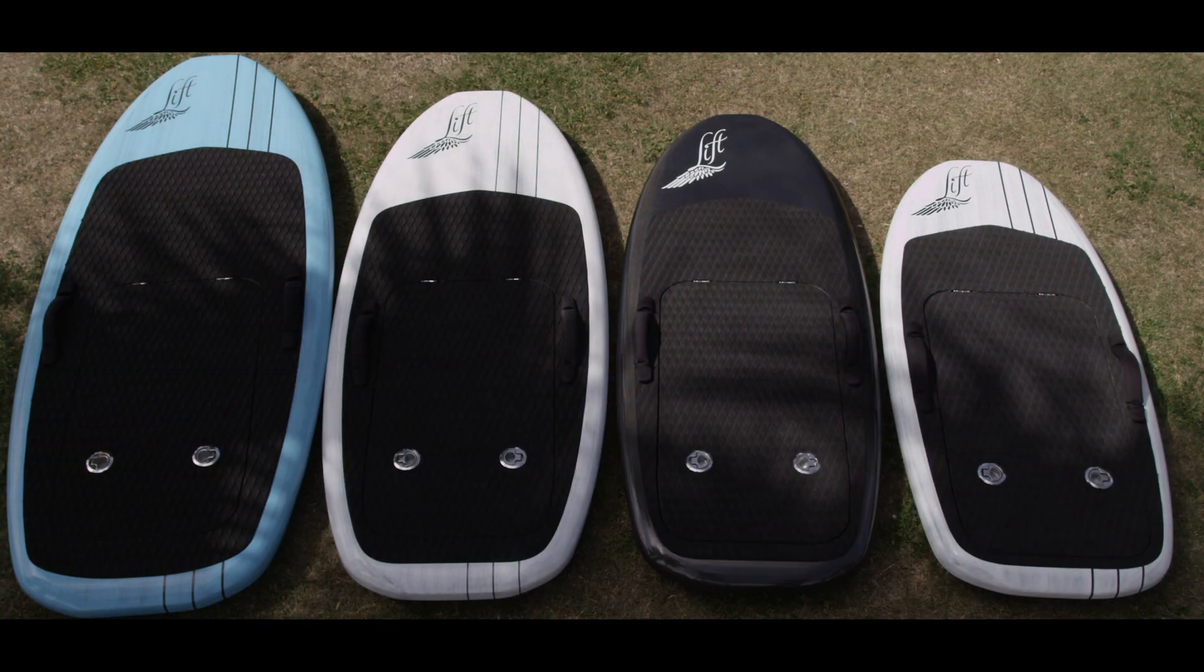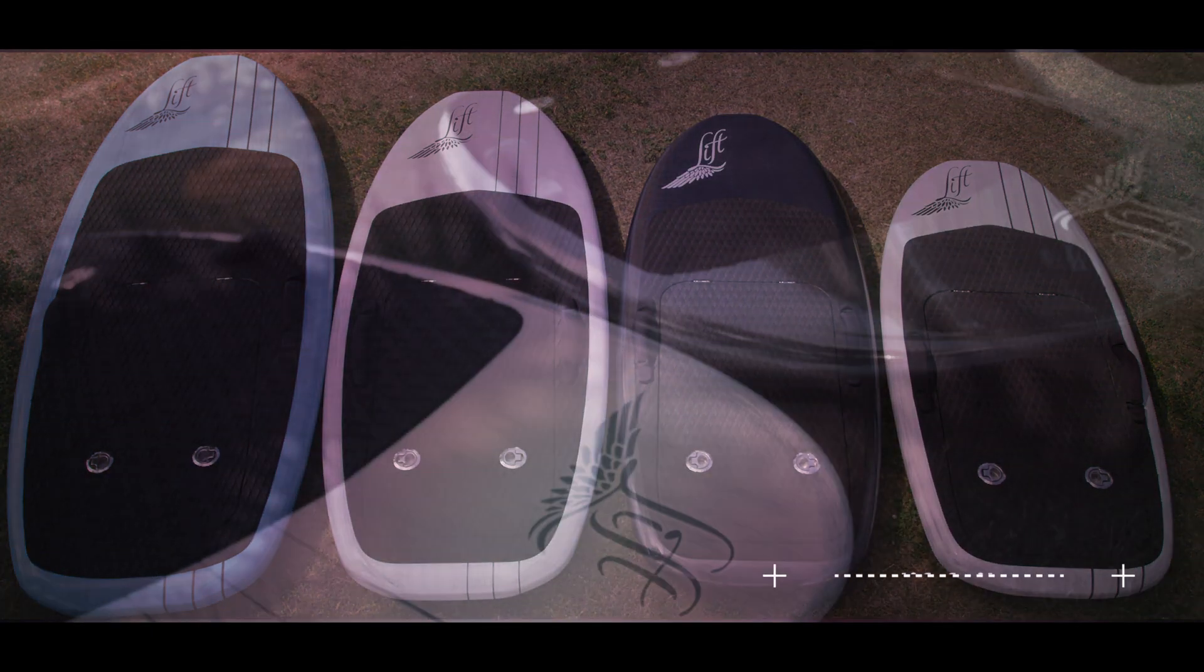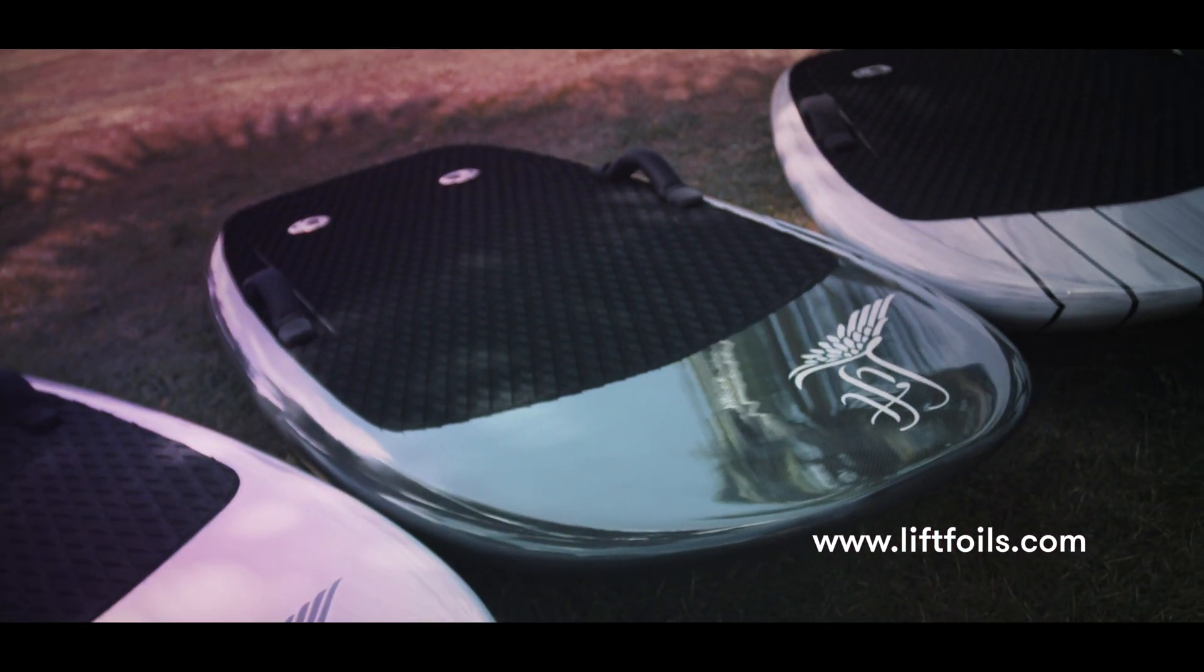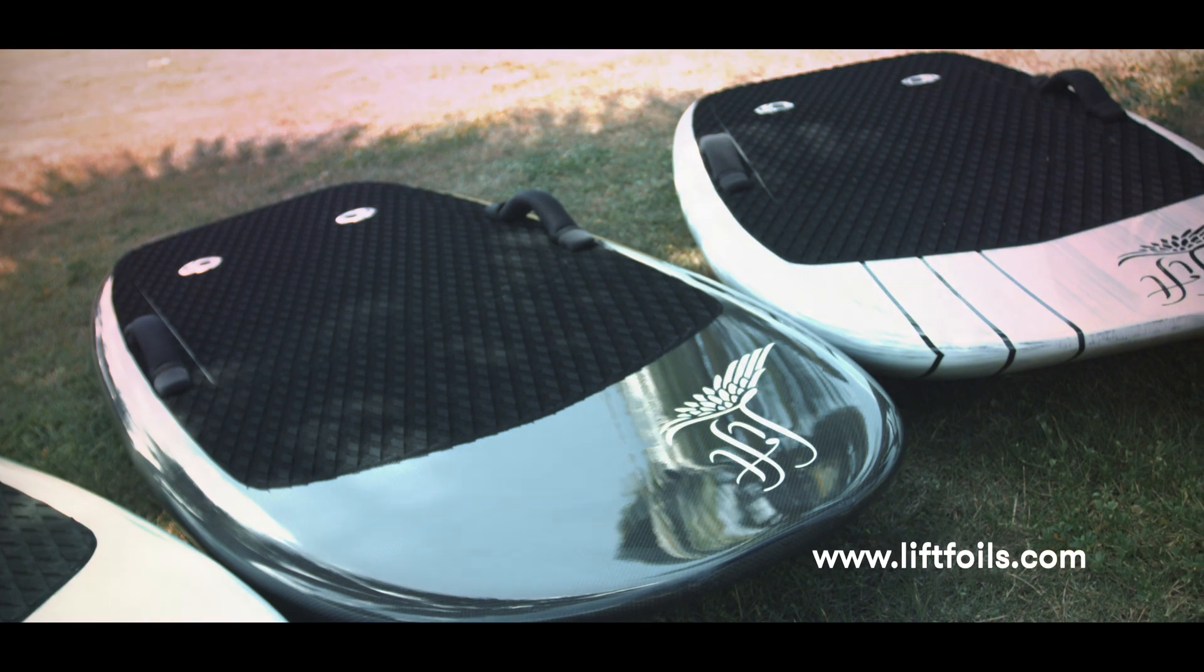With high quality components and simplicity in its design, your efoil represents the latest evolution in both surfing and personal watercraft. Easy to use, easy to maintain, and non-stop fun out on the water.